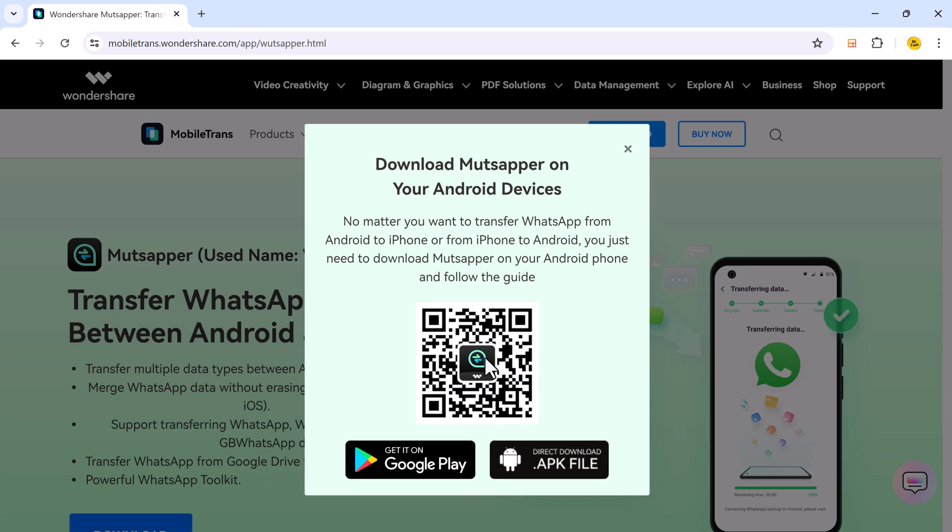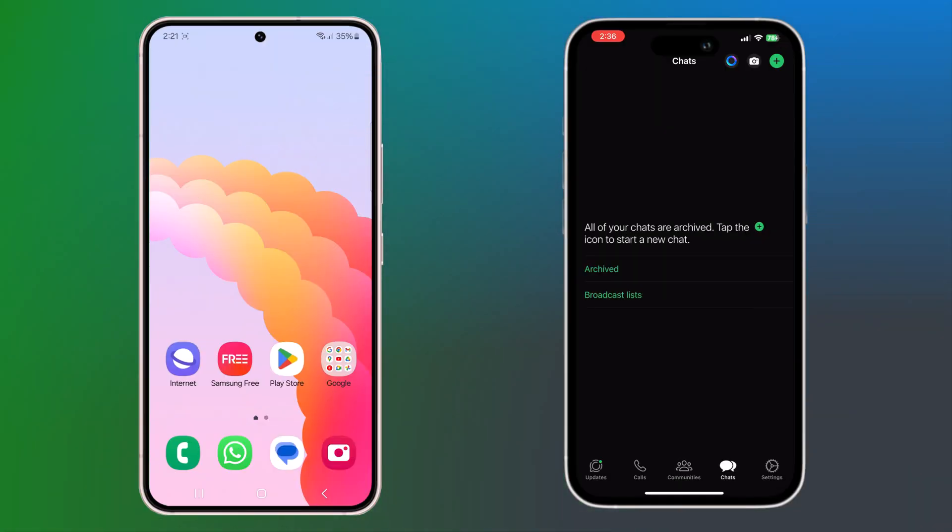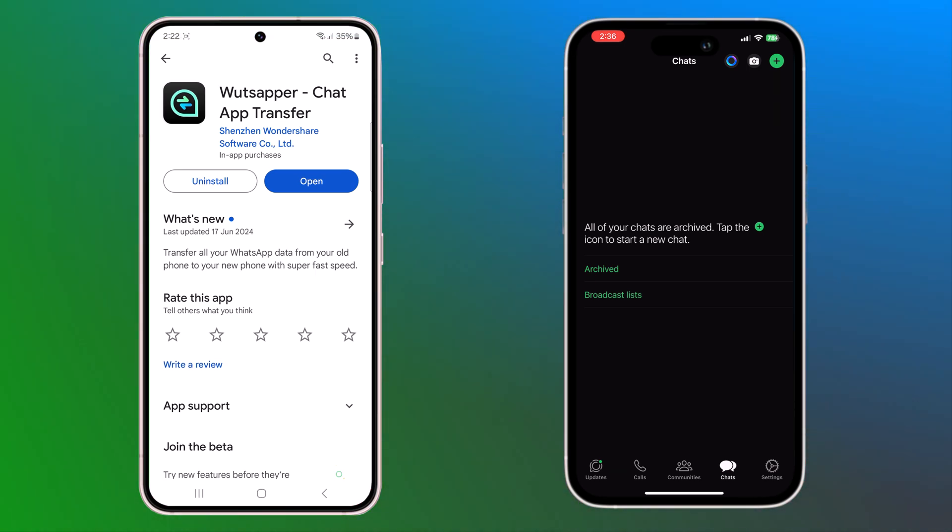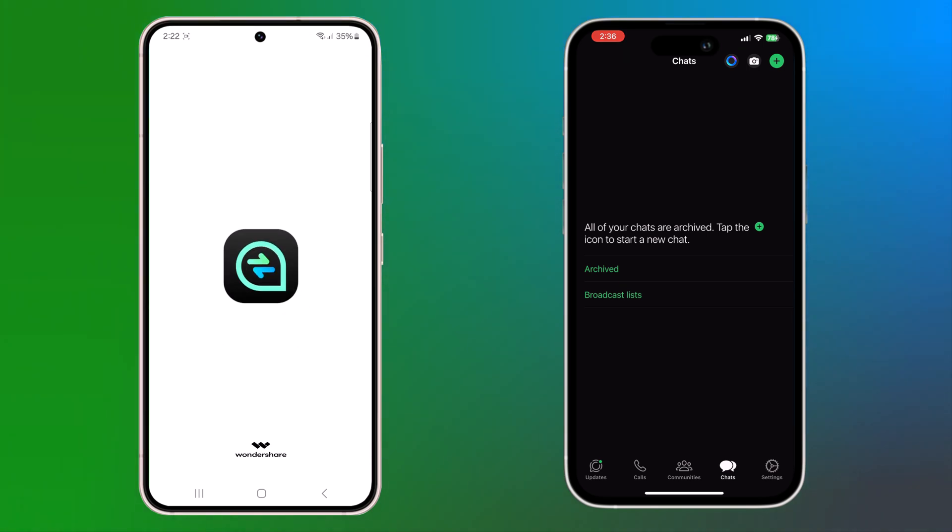Download Mudshapper on your Android phone. No matter if you want to transfer data from Android to iPhone or from iPhone to Android, you need to download Mudshapper on your Android phone. After installation, open it.